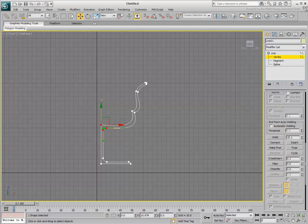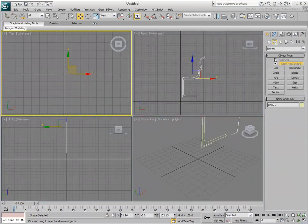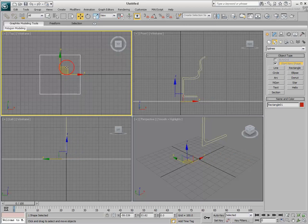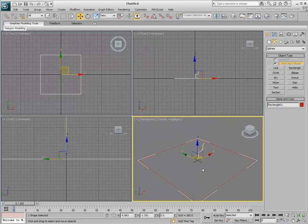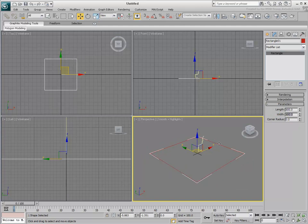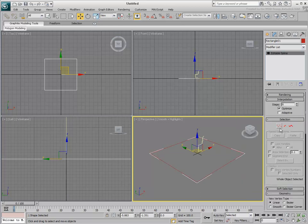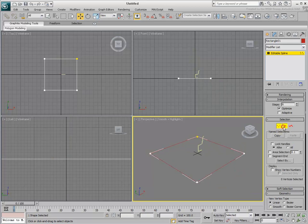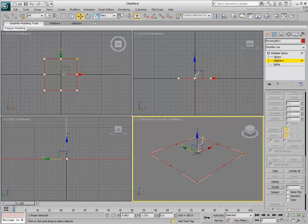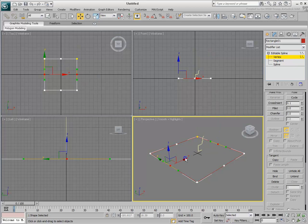Keep in mind that only the Line command gives you direct access to sub-components. Other shapes are parametric, and you can only access their sub-objects after converting them to an editable spline or by adding an Edit Spline modifier. For example, a simple tabletop can be created using the Rectangle tool. Once converted into an editable spline, you can access sub-components, divide segments, transform vertices, and so on.